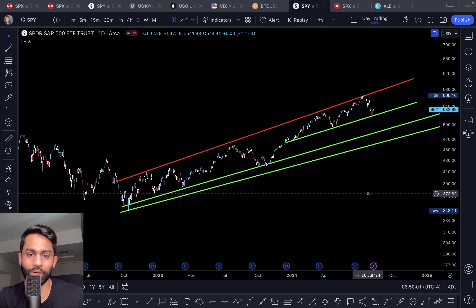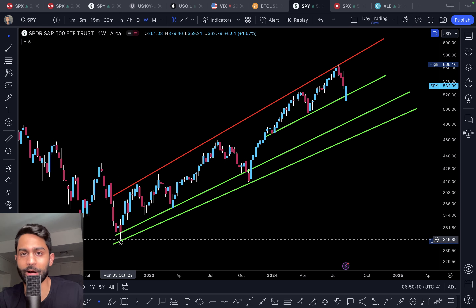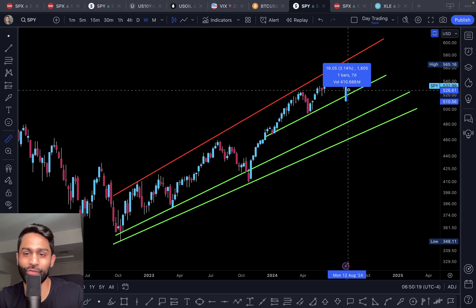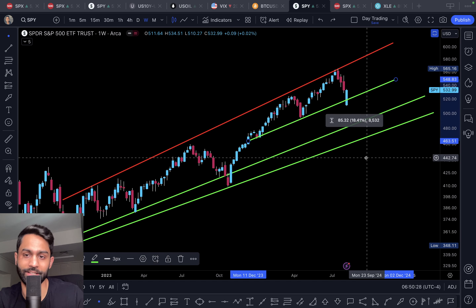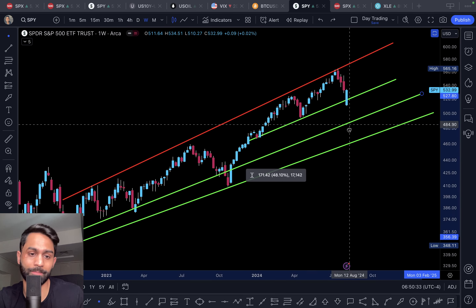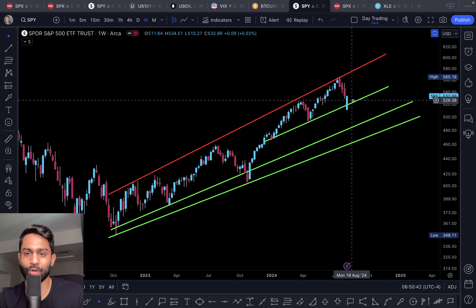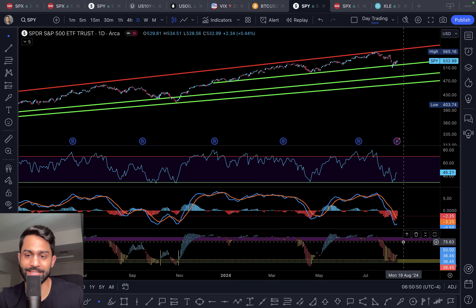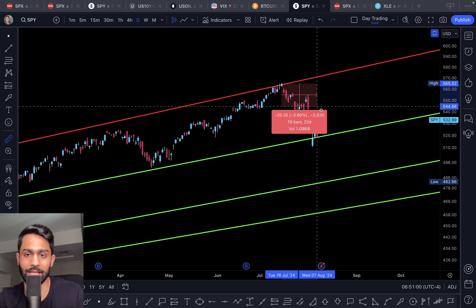Turning to the S&P 500 technical picture: since the end of the 2022 bear market, last week saw a recovery — SPY bounced from a low of around $510 back up to $533, a roughly 4.5% recovery. However, we did break down from the uptrending channel. The RSI and MACD are showing oversold conditions with early signs of recovery, but there's also risk of this being a bear flag with potential for further breakdown toward a 9-10% decline from all-time highs.